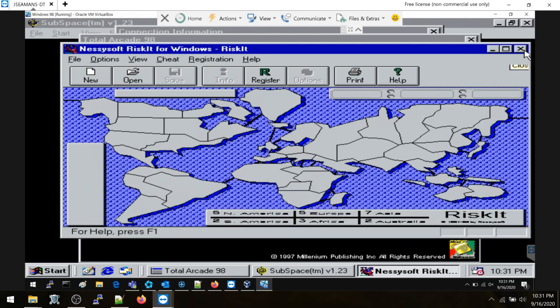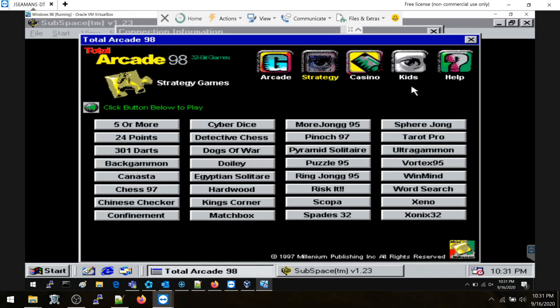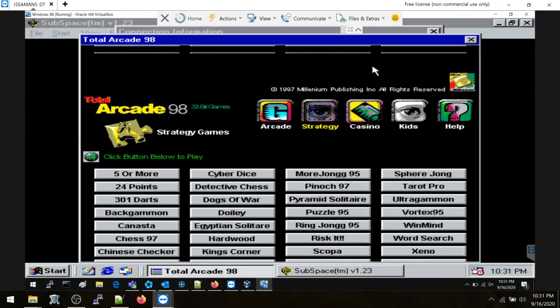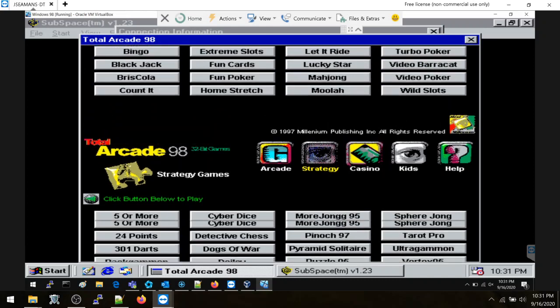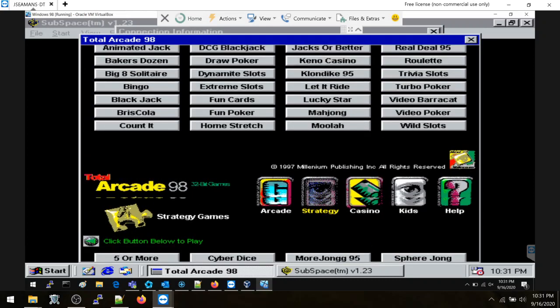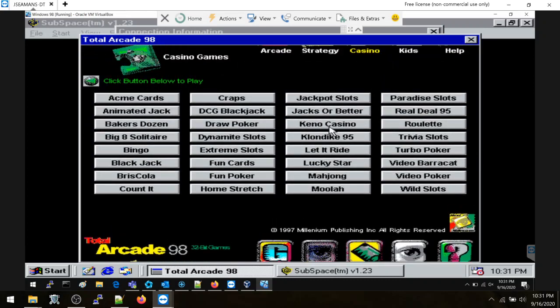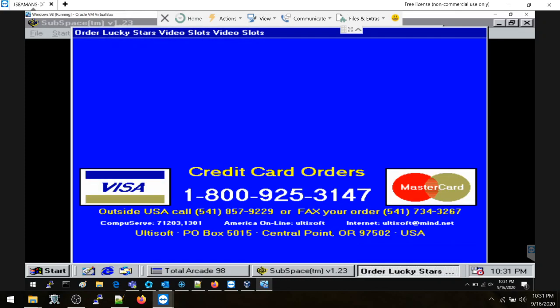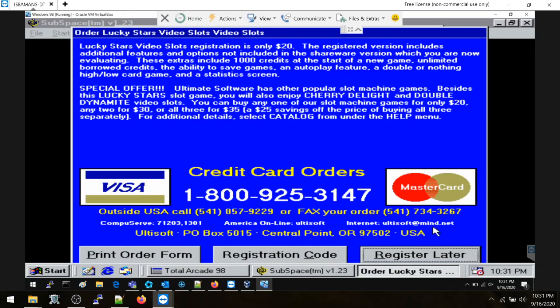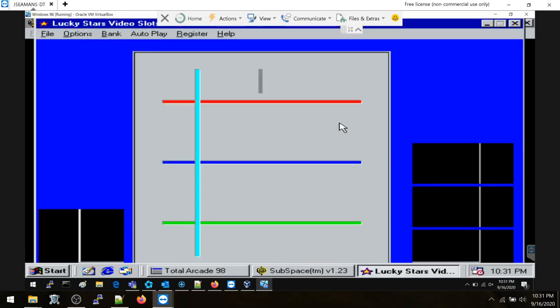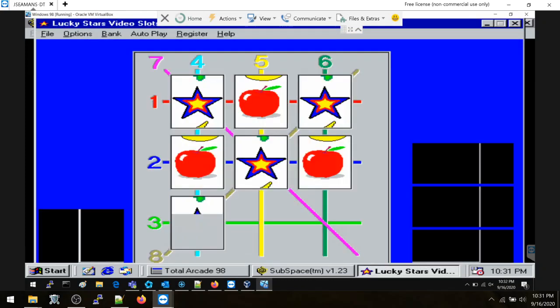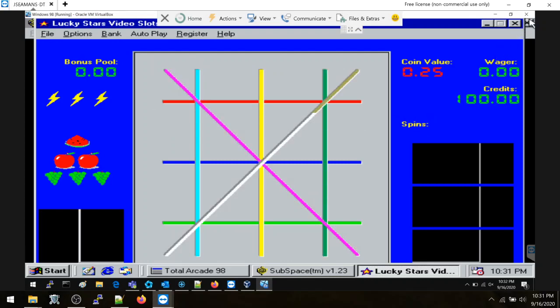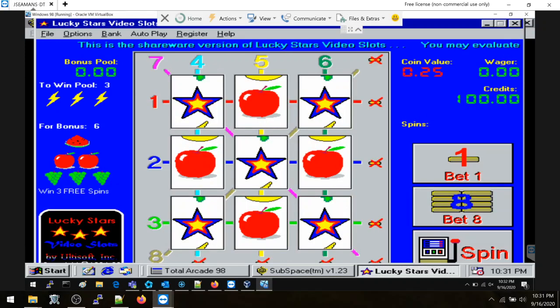Oh my goodness, another game that just refuses to die. Here we go, all right. Lucky Star. I bet it's another bullshit casino game. Now what is this? It is, how did I guess? Oh my God.